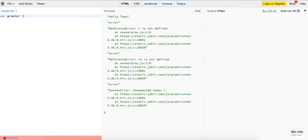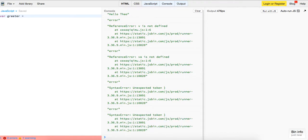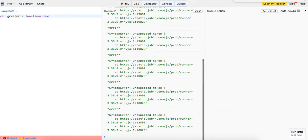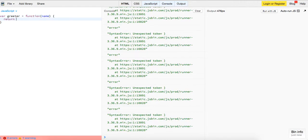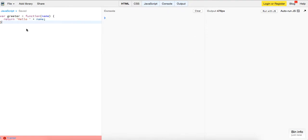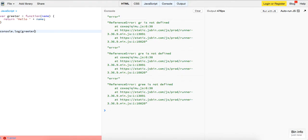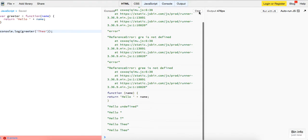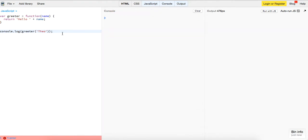var greeter equals a function that takes in a name. It's just going to return 'hello' plus name. So now, similarly, if we log out greeter with 'Theo', get rid of this real quick, run it—'hello Theo'.